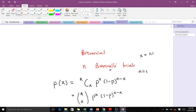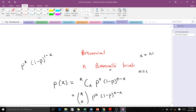With the Bernoulli distribution, we have the probability of x given as p to the x times (1 minus p) to the (1 minus x). The n in the Bernoulli case was just one, so we didn't have any combination term, because with n equal to one, n-choose-x is always one. The binomial is derived from the Bernoulli — it is simply n Bernoulli trials.